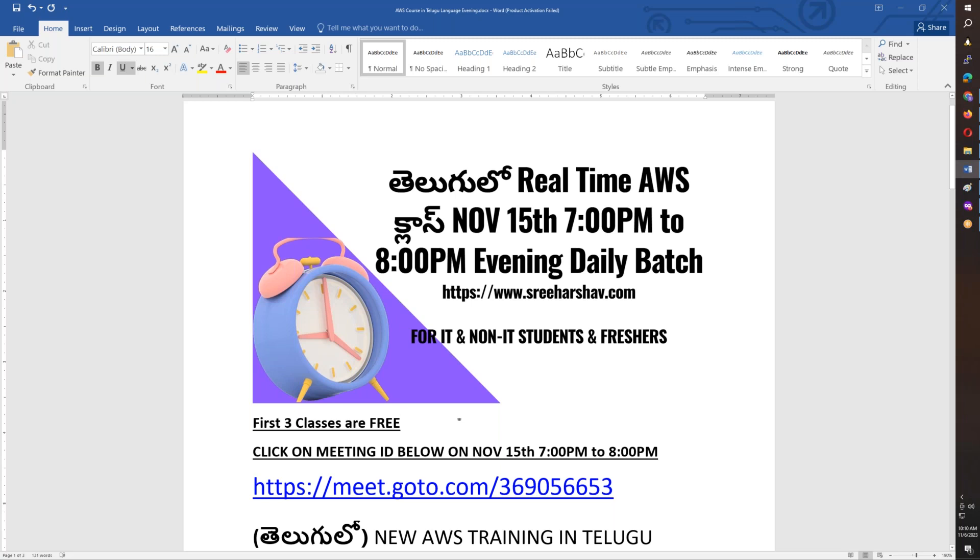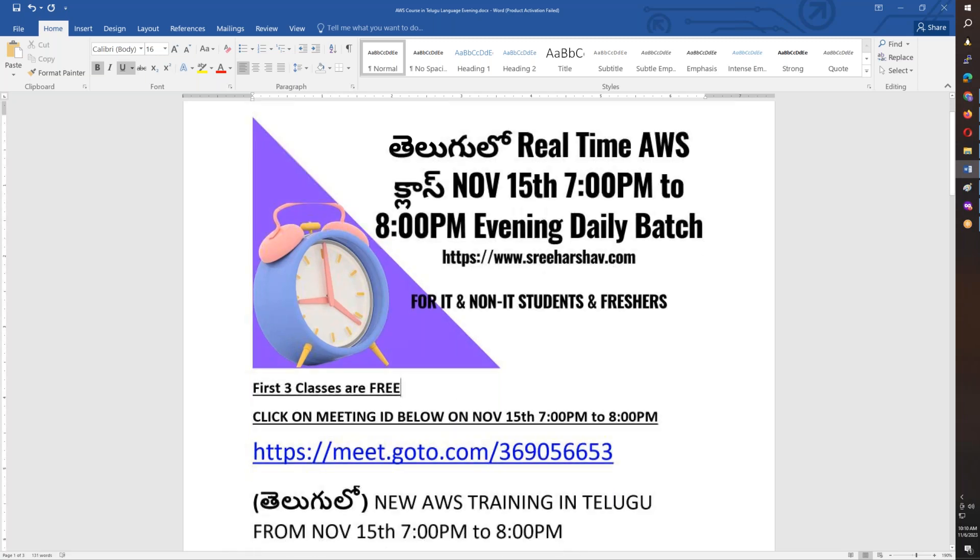So meeting details will be on the 15th, 16th and 17th. These three days will be free sessions.